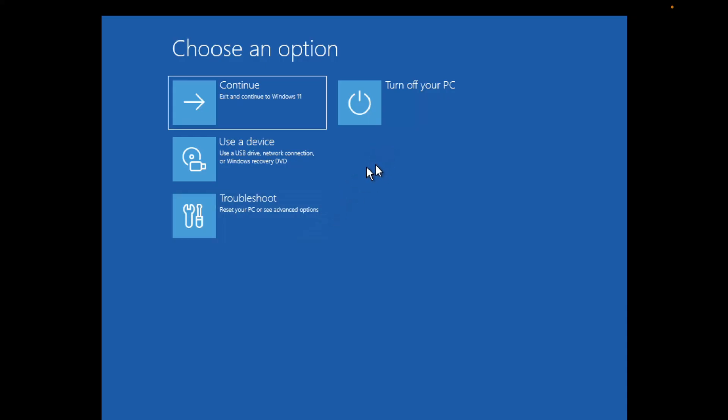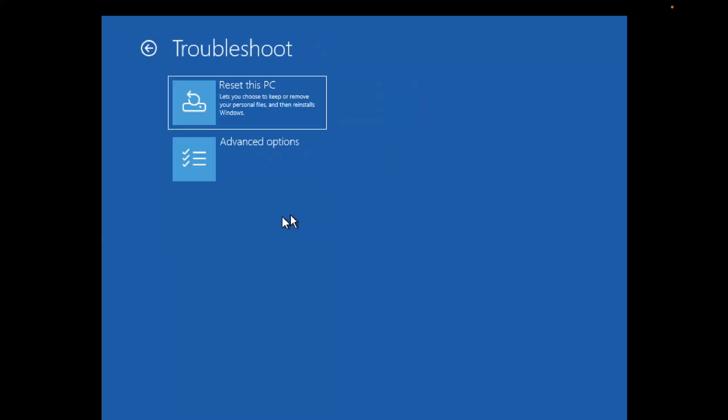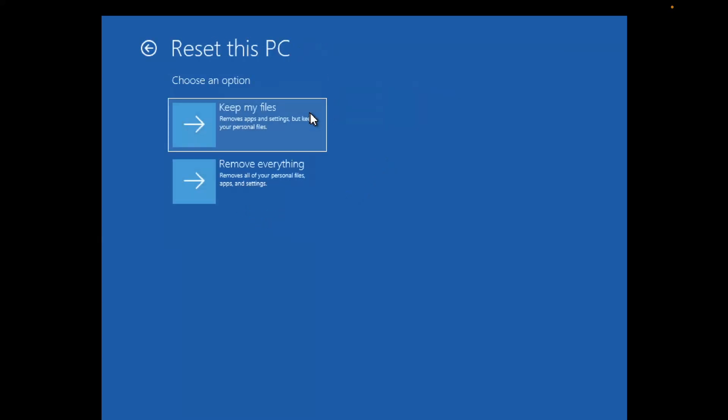To reset your PC, click on Troubleshoot, then Reset this PC, and choose to keep your personal files.